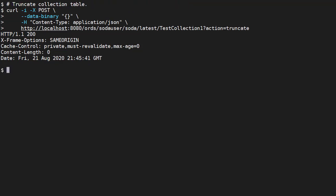We can truncate the underlying table in a similar way to the previous example. This time we use truncate for the action parameter. We get back a 200 OK response.